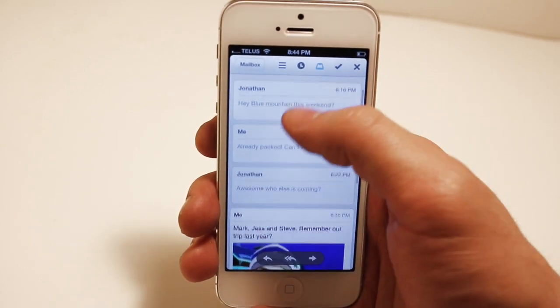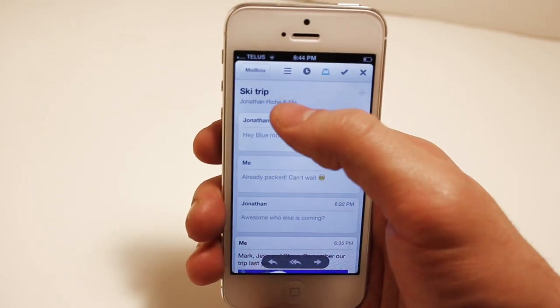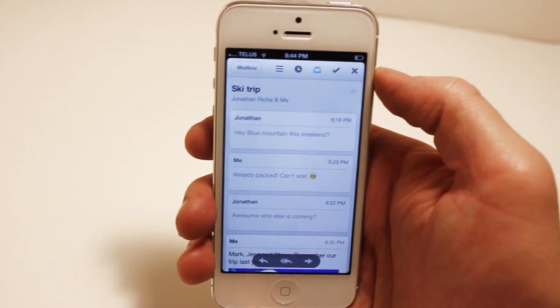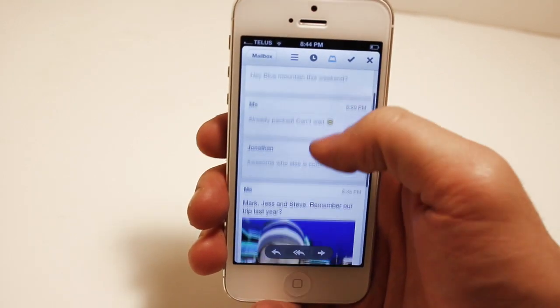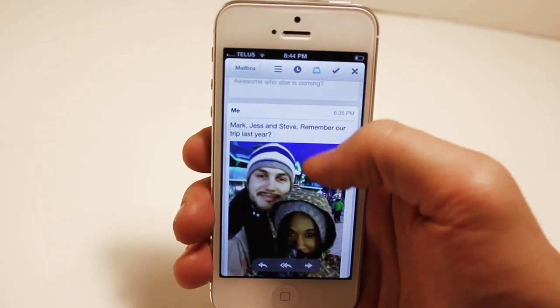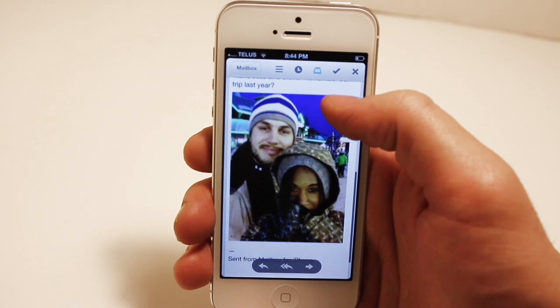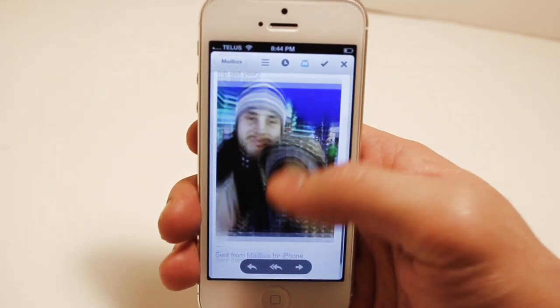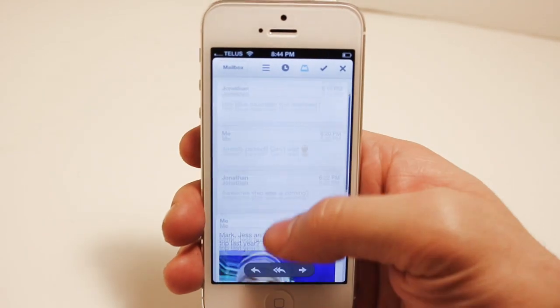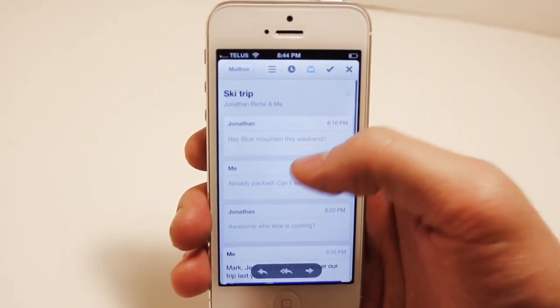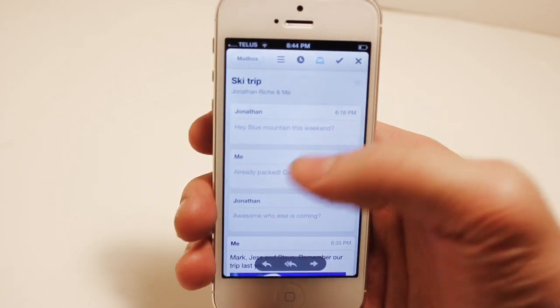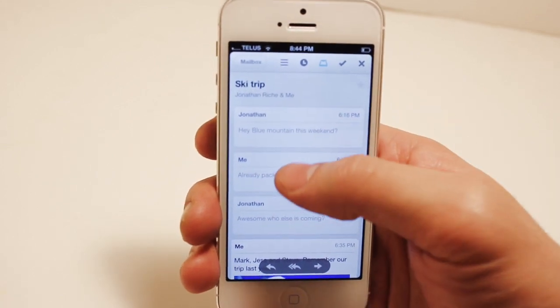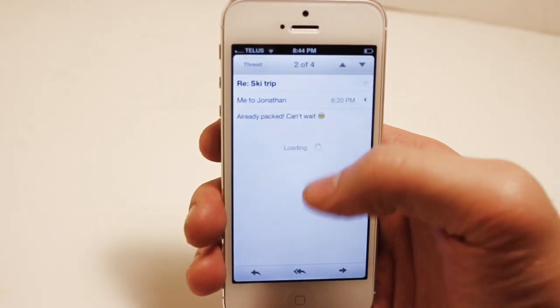So we're going to go in with my ski trip email, you're going to see my conversation back and forth. Mailbox likes to cut out the threads just so you don't need to waste time reading all that. I'm going to click the second link there so you can see the threaded information if you really do care to see that. They do have it there.